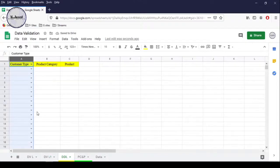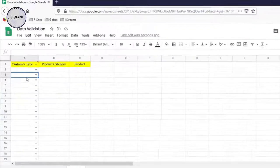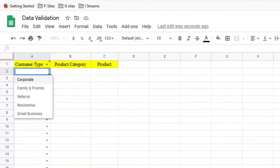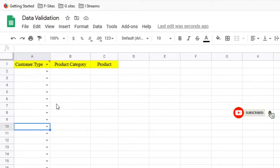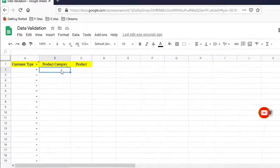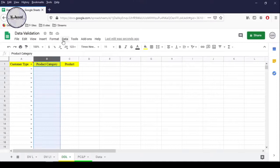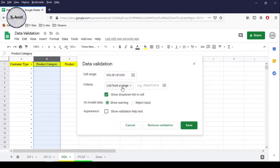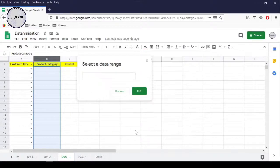Now you can see that it has created a drop-down option in every cell and we can select a customer quite conveniently. And exactly the same way, we can create a drop-down list for the product category column.